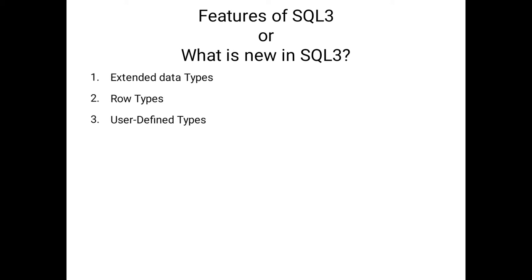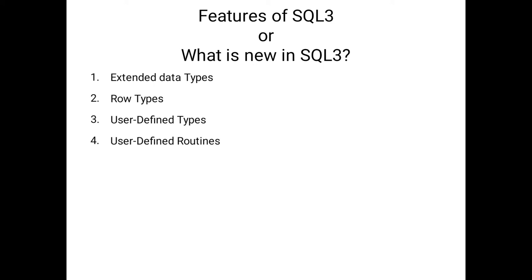Coming to the fourth feature, that is user-defined routines. What is the difference between user-defined types and user-defined routines? The routine is a collection of program statements that perform a specific task. In the routines, we are using processors as well as functions. We will discuss these concepts in the coming sessions.